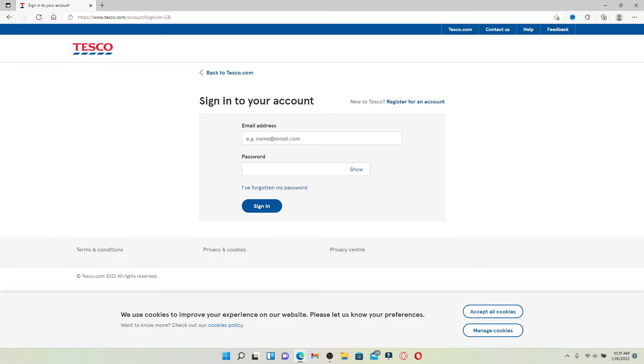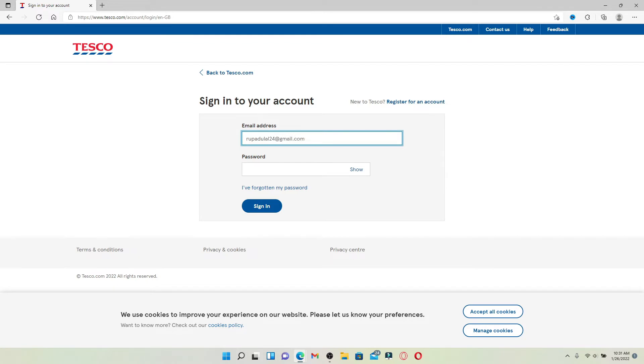In the login area, go ahead and type in your email address that is associated with your employee account. Make sure to type in your information correctly, and once you are done, head over to the next field.